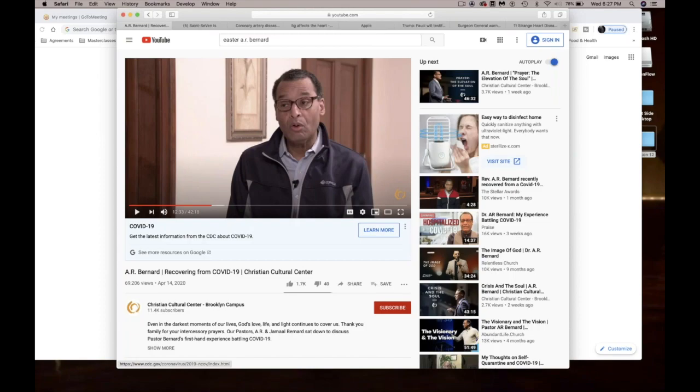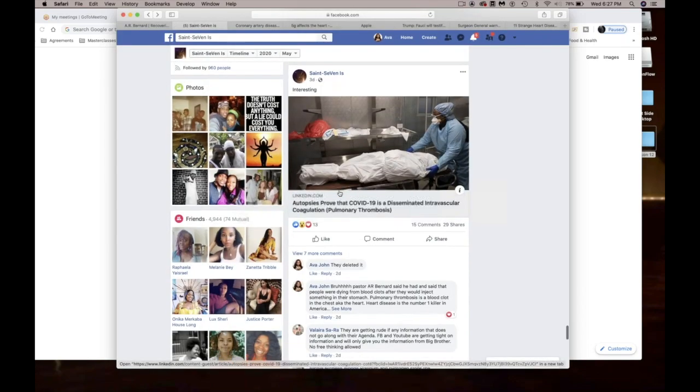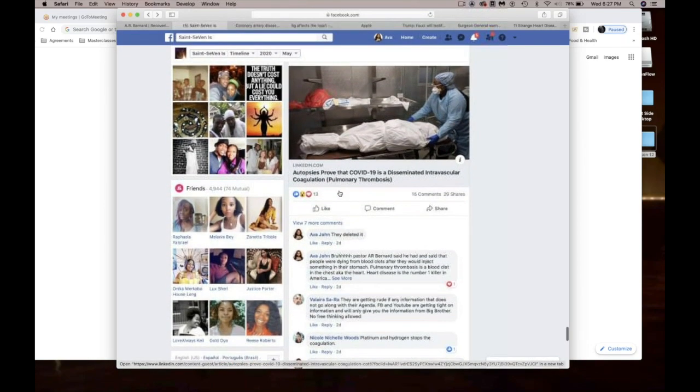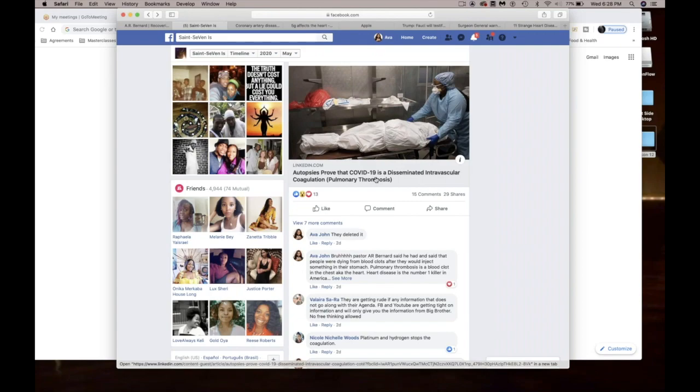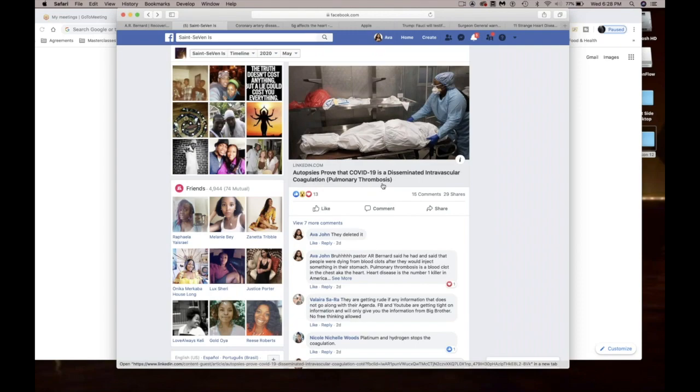One of my favorite Facebook friends is Pages and he posts this. Now if you've noticed, Facebook has been censoring a lot of stories lately. Whenever something doesn't work or gets taken down, I'm like okay that must be the truth because they wouldn't take it down if it wasn't the truth. This says autopsies prove that COVID-19 is a disseminated intravascular coagulation. Remember he said his blood would coagulate, right? Pulmonary thrombosis.